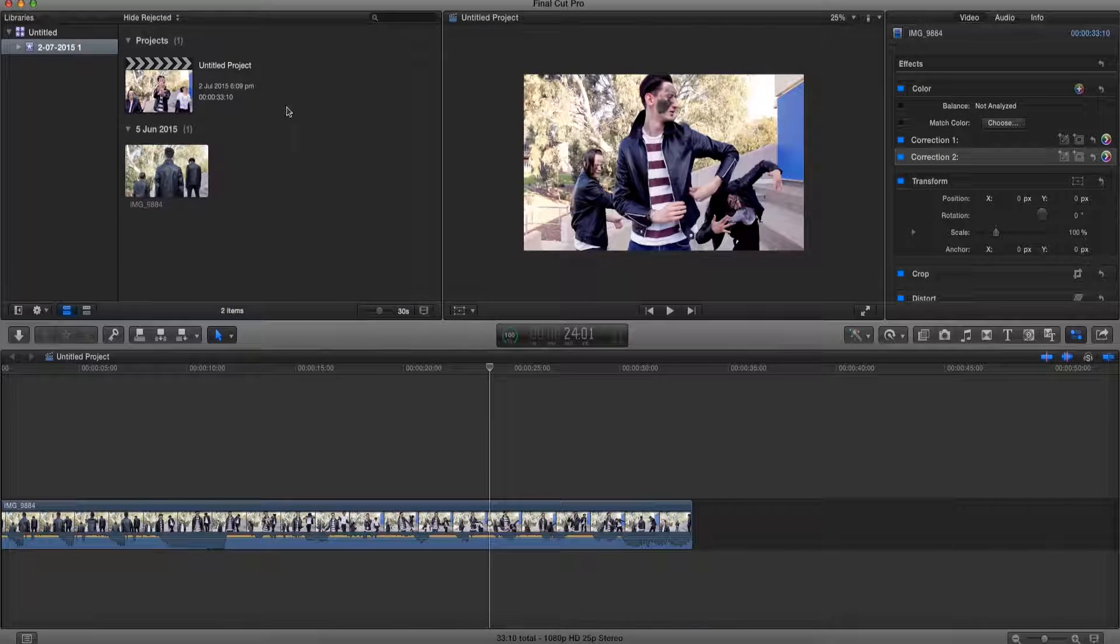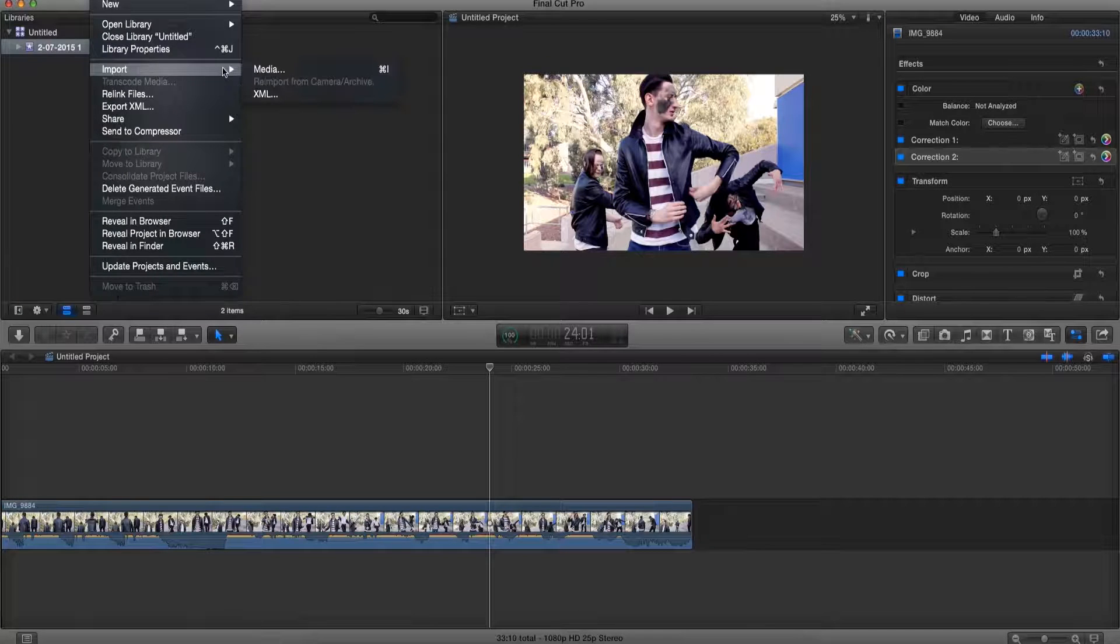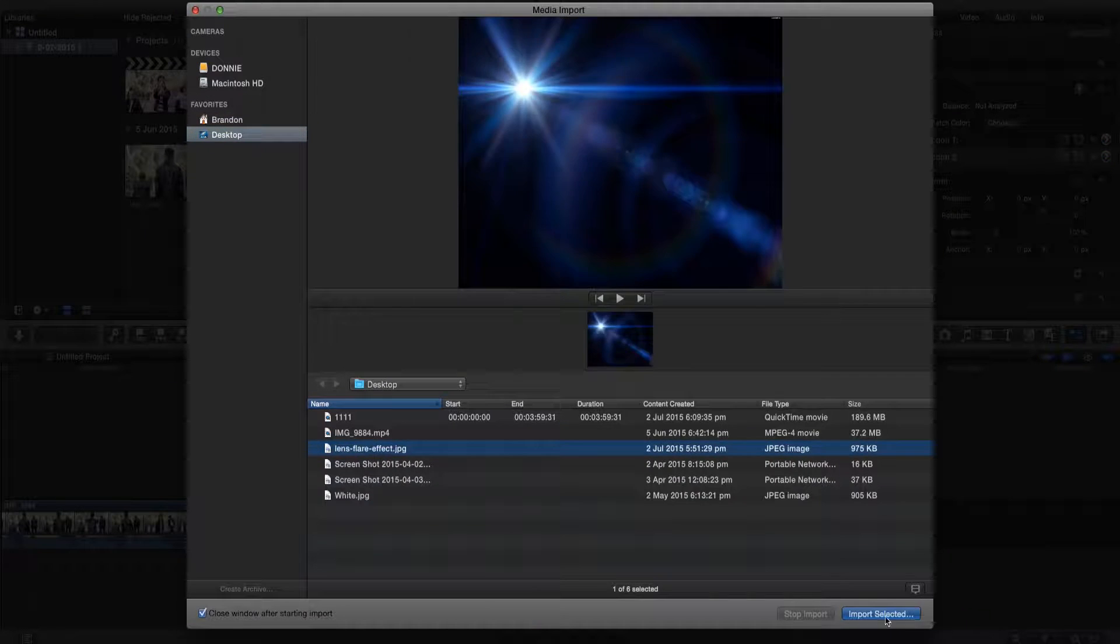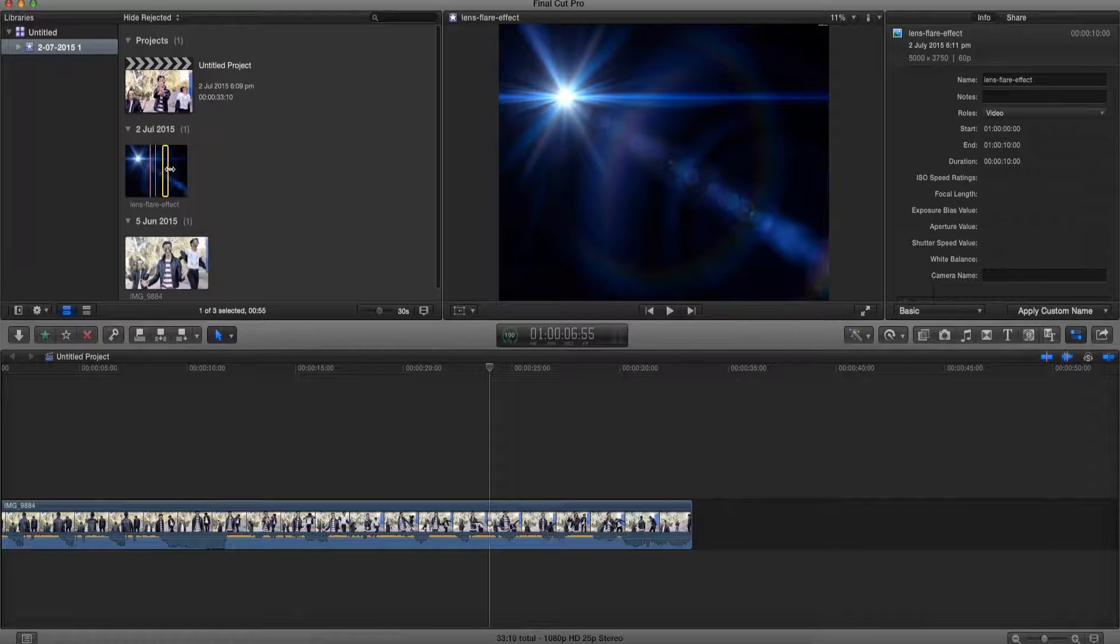Now what we're gonna do is go back to Final Cut Pro X, import our picture and drag it onto our video.